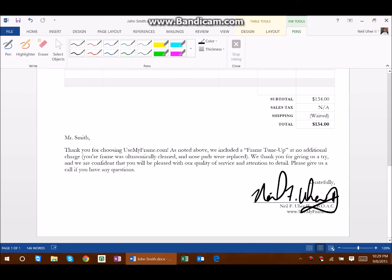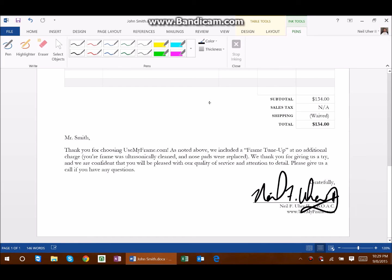Now I stop inking, and I can save this file. That signature is saved right into my Word document. It couldn't be any simpler, and this is such a great feature.